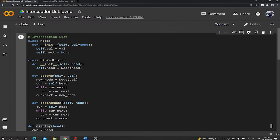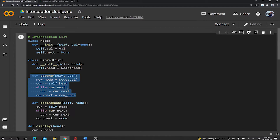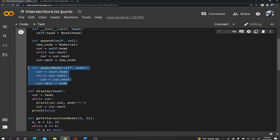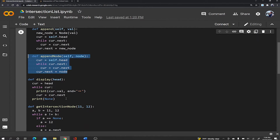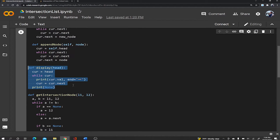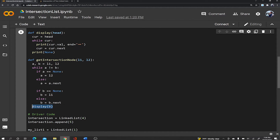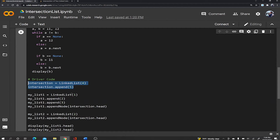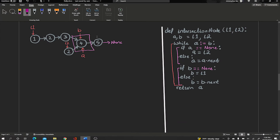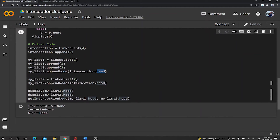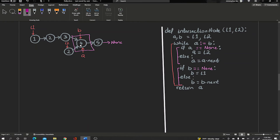In the code editor, I've created the node class — the building block of our linked list — the linked list class, the append function, and the append node function needed to append the intersecting node. The display function is taken outside the linked list class for easier display. This is the actual function we just walked through. I created the intersecting node containing nodes 4 and 5, then linked list L1 as 1, 2, 3 with the intersection node appended, and L2 as 2 with the intersection node's head appended as well.